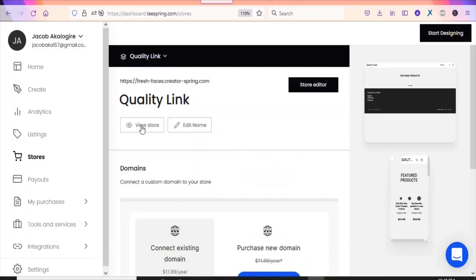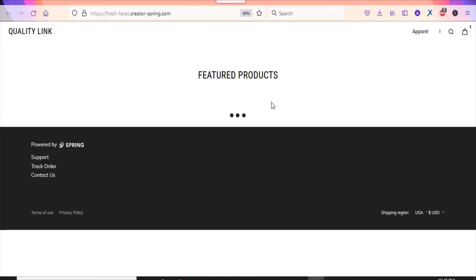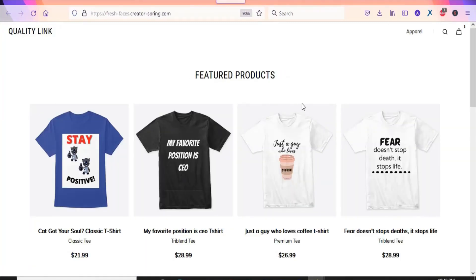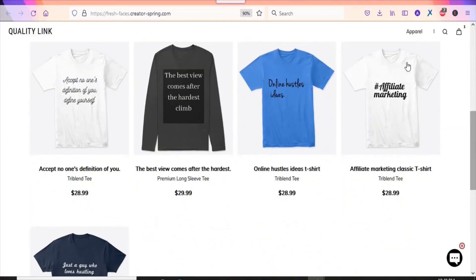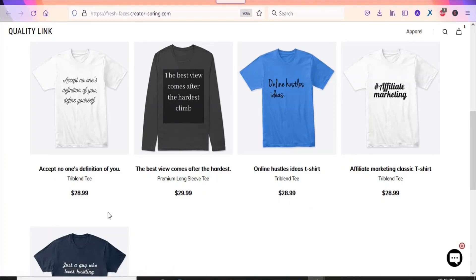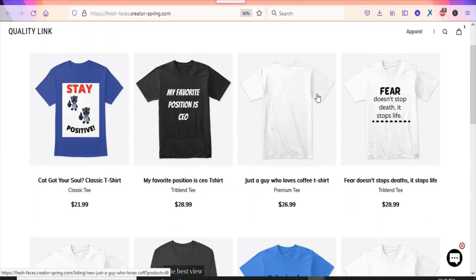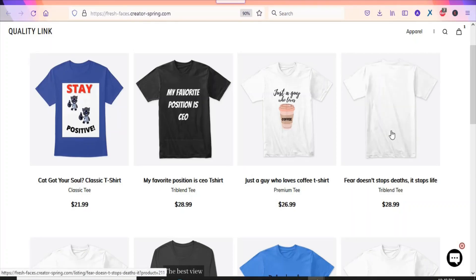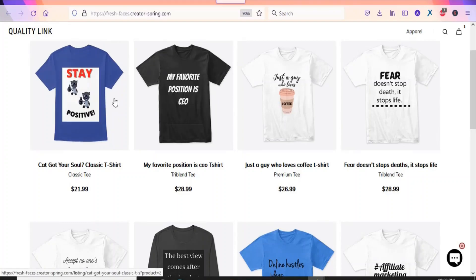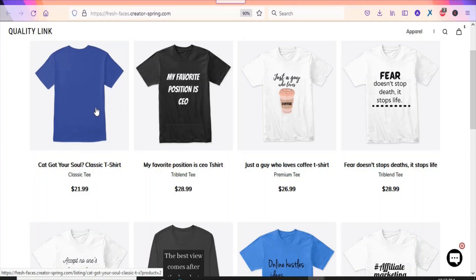Let me show you the products by clicking View Store so you can see everything listed. This one — affiliate marketing — the price is $28.99, and you can see $28.99, $29.99. These are simple products you don't need any designing skills to create. This t-shirt is getting me a lot of sales — there's a guy who loves coffee. This particular t-shirt doesn't get many sales because the design doesn't look very appealing to consumers.